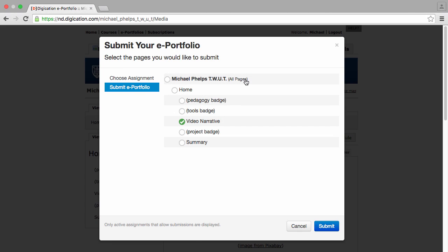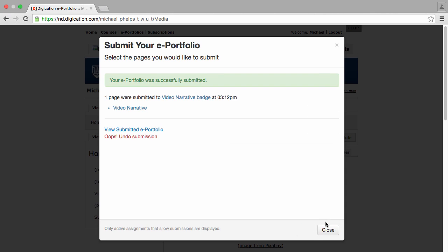He selects that, and it automatically comes up with the page he was on selected for his evidence, video narrative. He clicks Submit and can see that it was successfully submitted, and now he simply closes.